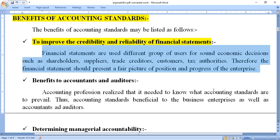These users include shareholders, suppliers, trade creditors, customers, and tax authorities — what we call the external users of a business organization's information. Therefore, the financial statements should present a fine and accurate picture of the financial position and progress of the enterprise. It is very essential that each financial statement shows the right and correct information.